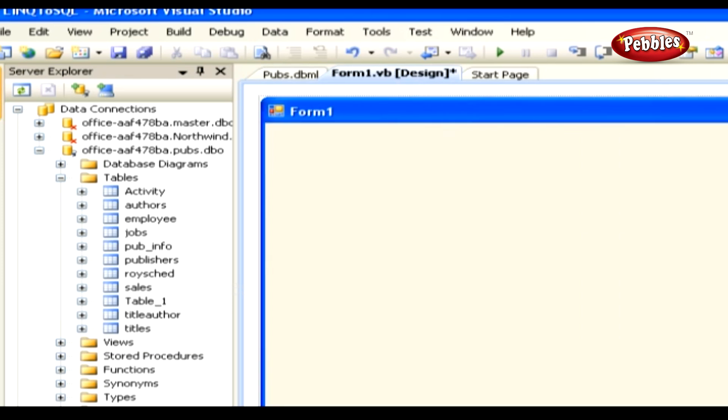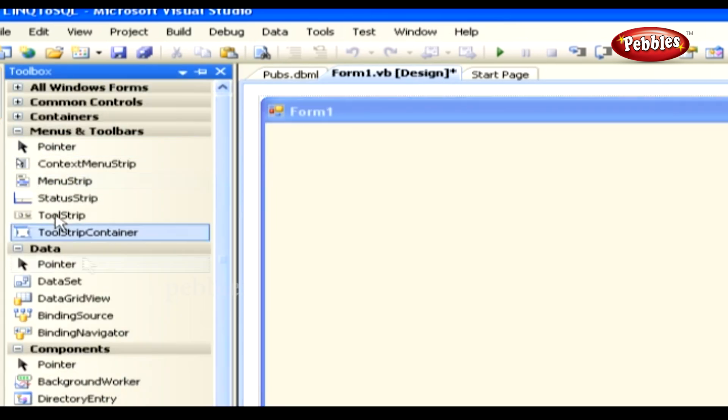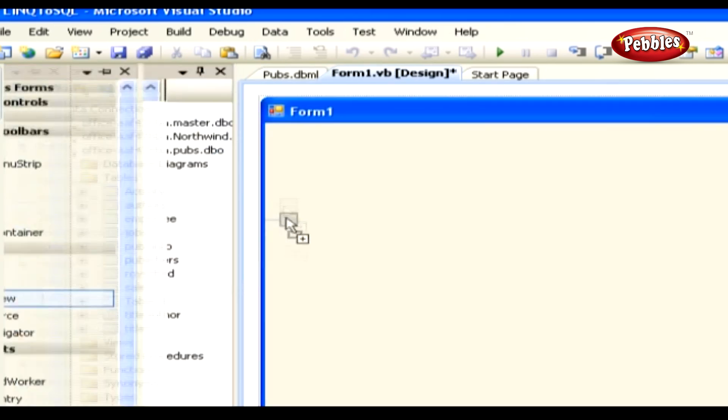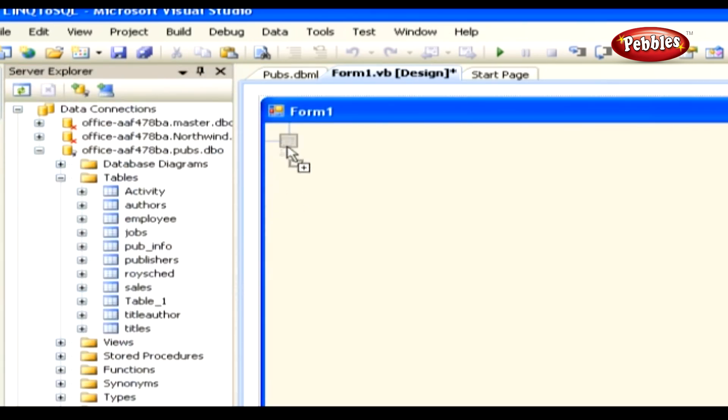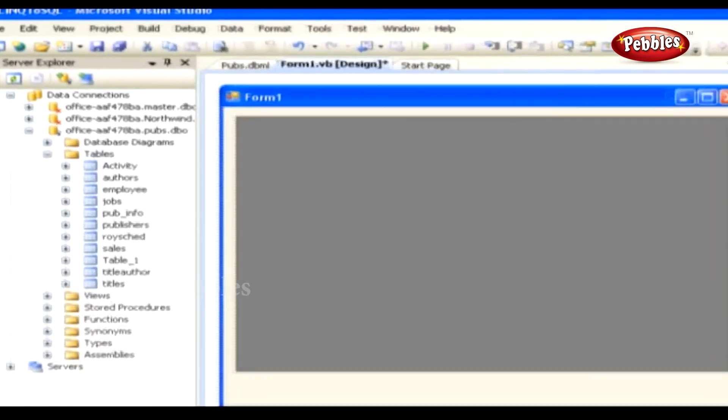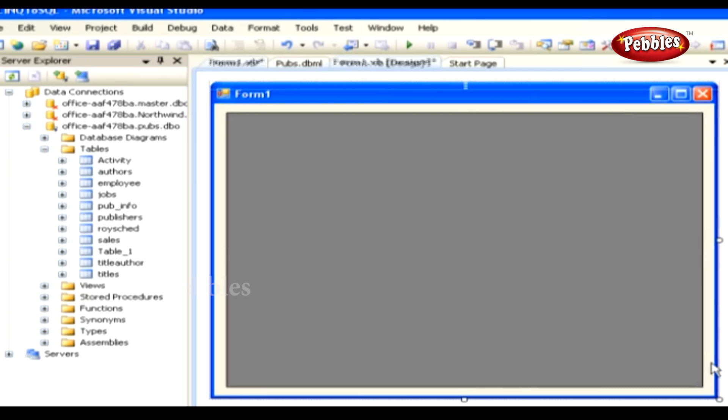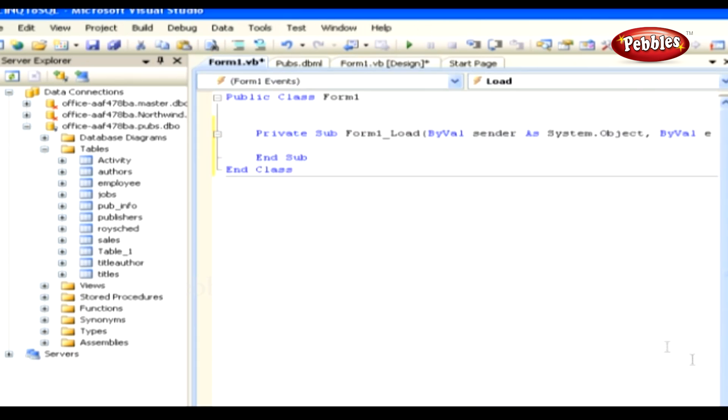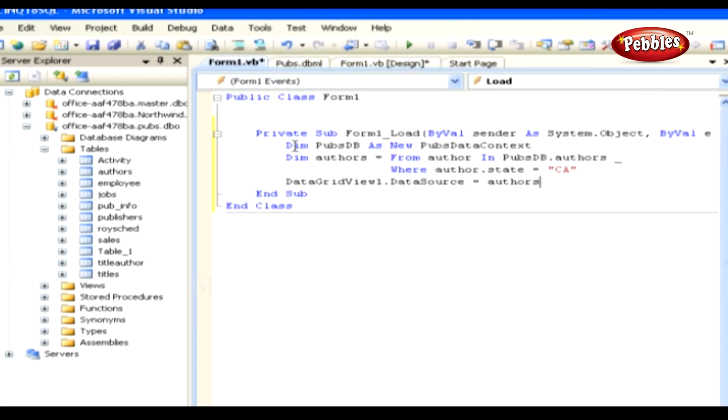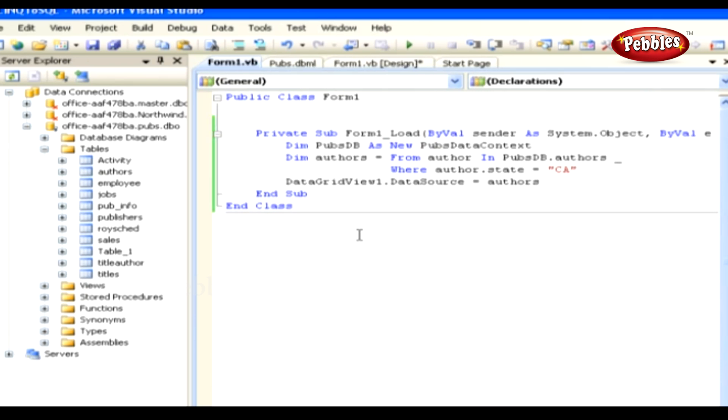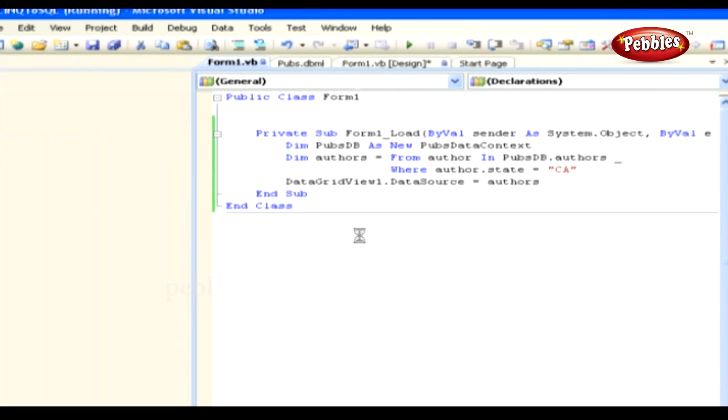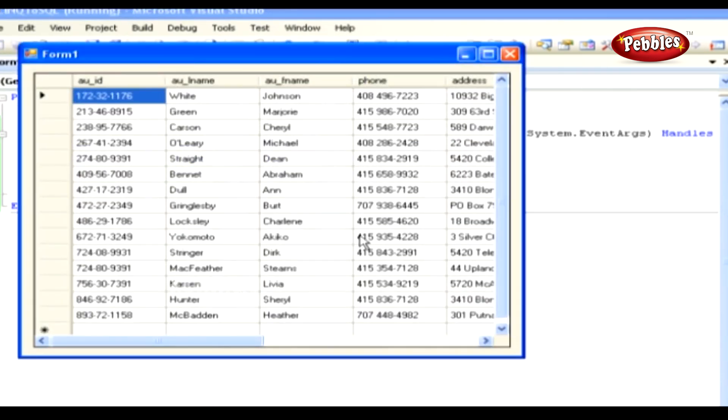On the form, add a Data Grid view with the default properties. Increase the width of the form, and Data Grid view, so that we could display more fields in the form. Now go to the code behind the Form 1 load sub, and paste this code in it. Now run the application by pressing F5 to see all the Authors in California. The output will be something like this.